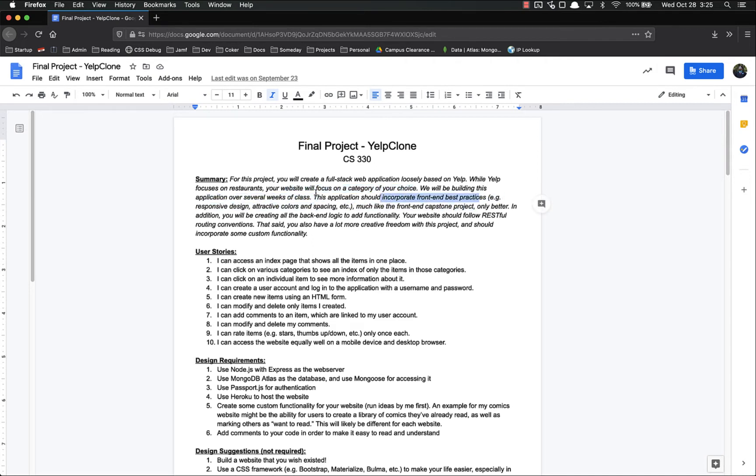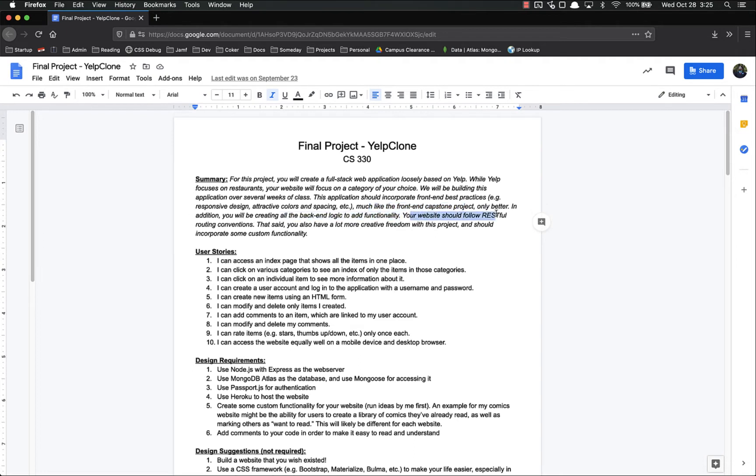It should incorporate front-end best practices such as responsive design, attractive colors, and spacing, much like the front-end capstone project, only better. In addition, you'll be creating all the back-end logic to add functionality. It should follow restful routing conventions.